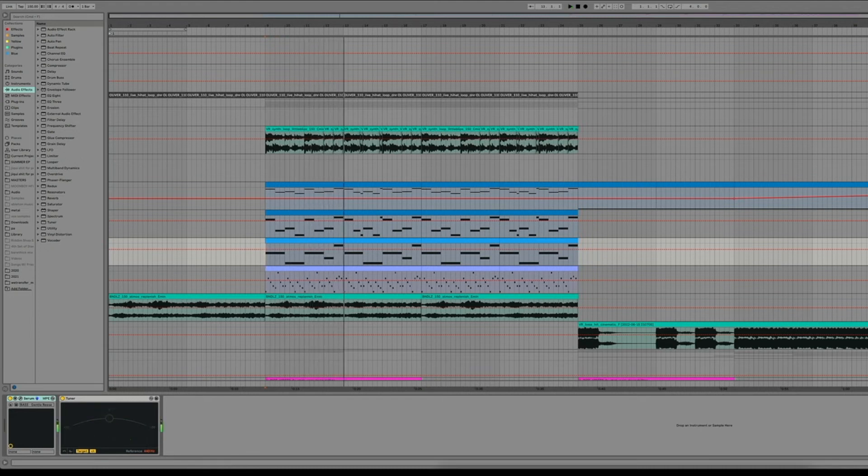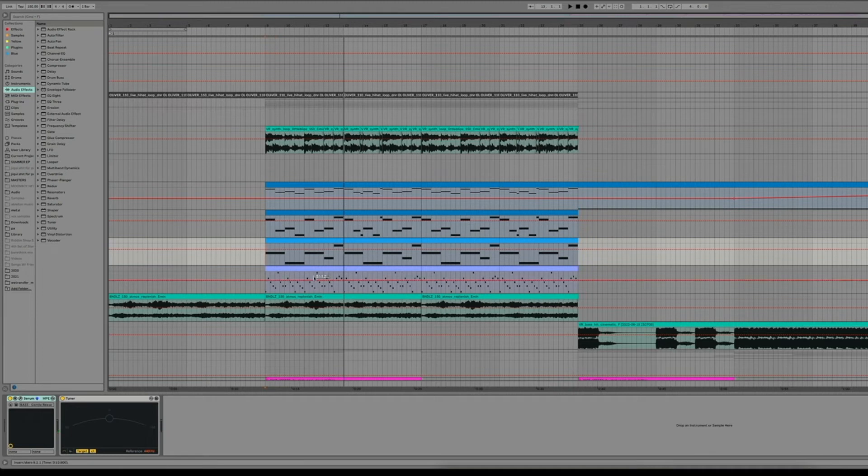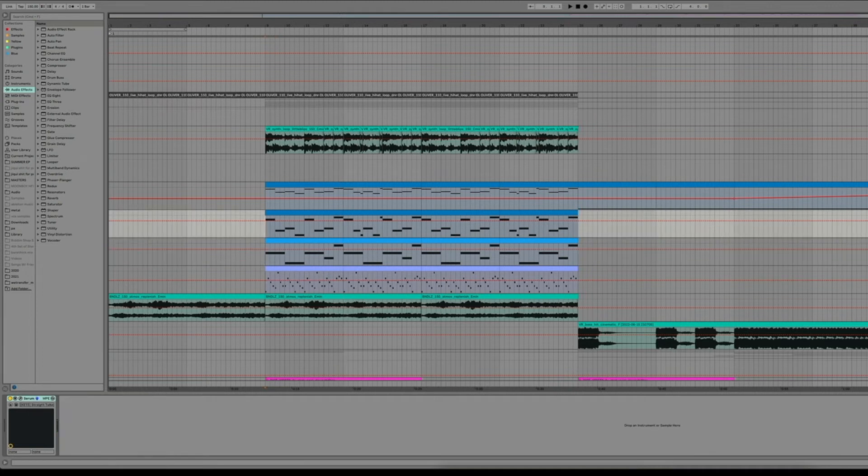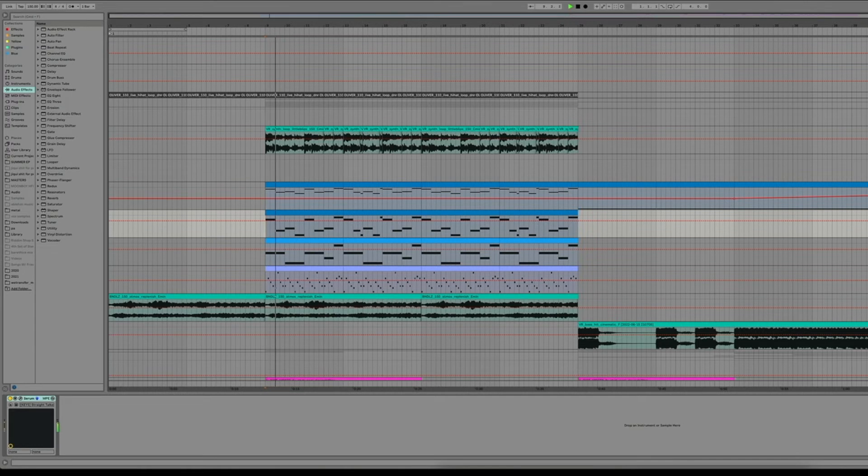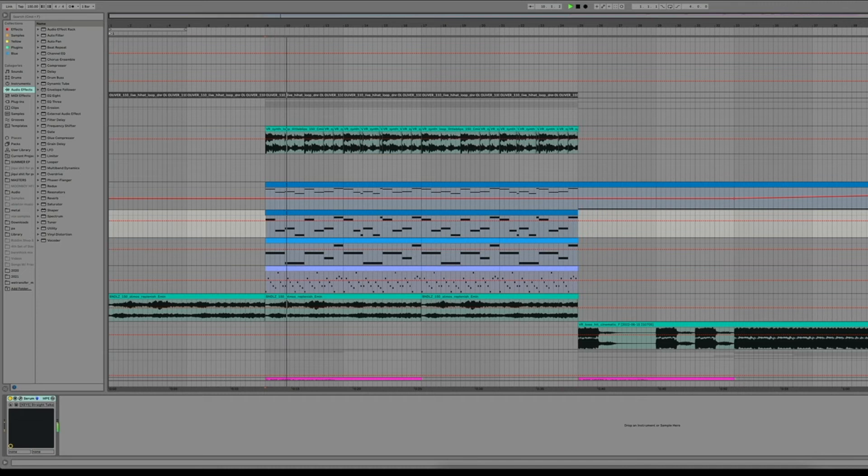And then we have some notes playing along with the main melody and those are two patches. Here's one and here's two, and then in conjunction it sounds like this.